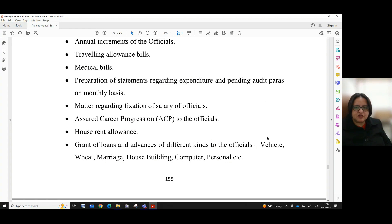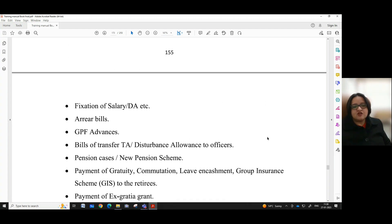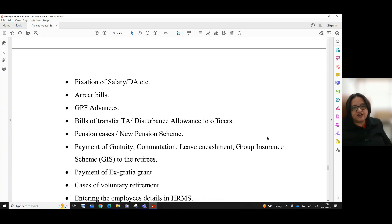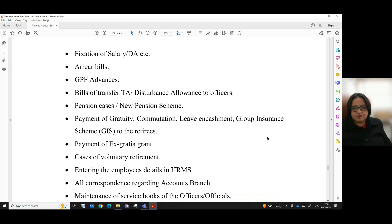Further duties include assured career progression (ACP) to the officials, house rent allowance, grant of loans and advances of different kinds — vehicle, wheat, marriage, house building, computer, personal, etc. — fixation of salary or DA, area bill, GPF advances, bills of transfer, and TA or disturbance allowance to officers.